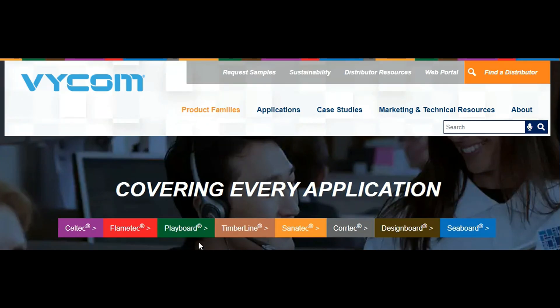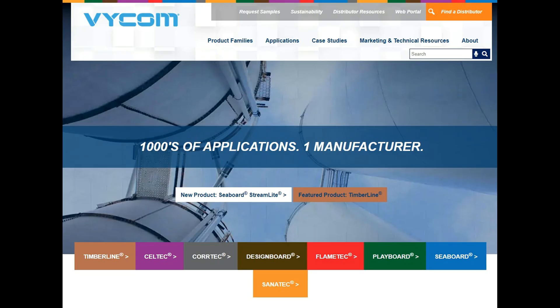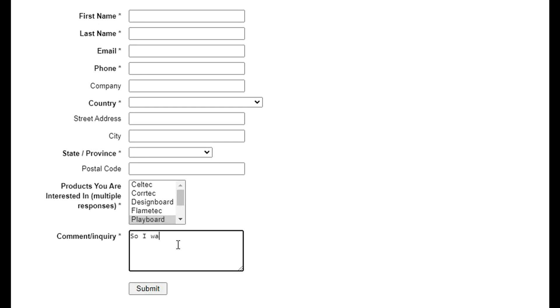This project was done using our Playboard line, but we make all sorts of fun stuff. Direct retail sales isn't really our thing, but if you click on the Find the Distributor link, somebody on our customer service team will get you pointed in the right direction.